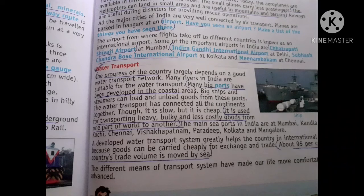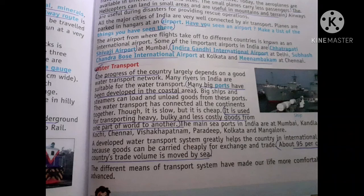You all know about the ship, and the ship is a part of water transport. Water transport means transport through water. The progress of the country largely depends on a good water transport network. Many big ports have been developed in the coastal areas. It is used for transporting heavy and less costly goods from one part of the world to another.